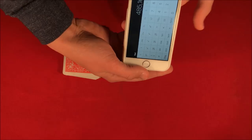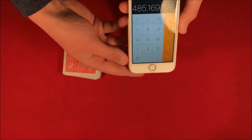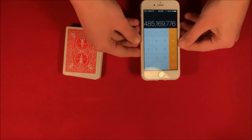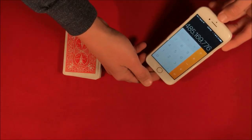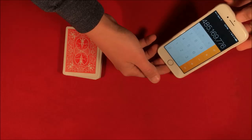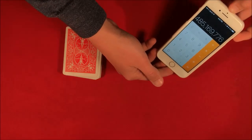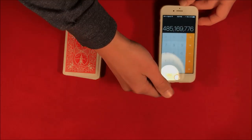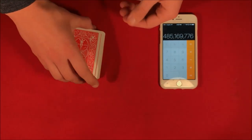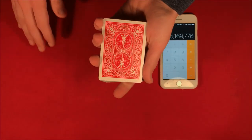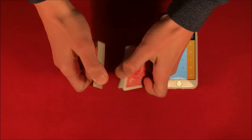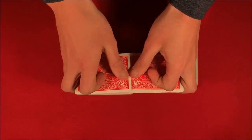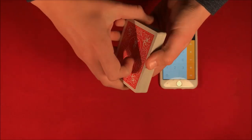I'm going to show you guys, we have, it looks like 485,169,776. So what I'm going to do here is over here in this packet of cards, let's say mix it up real quick and then what's going to happen is the spectator is going to say stop whenever they like.